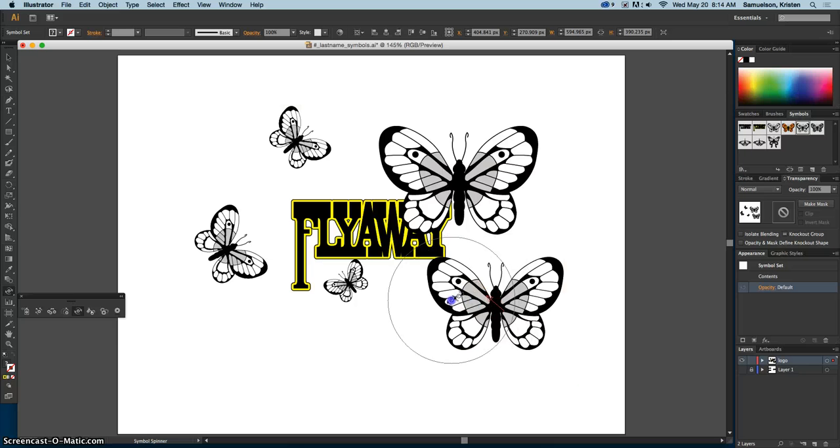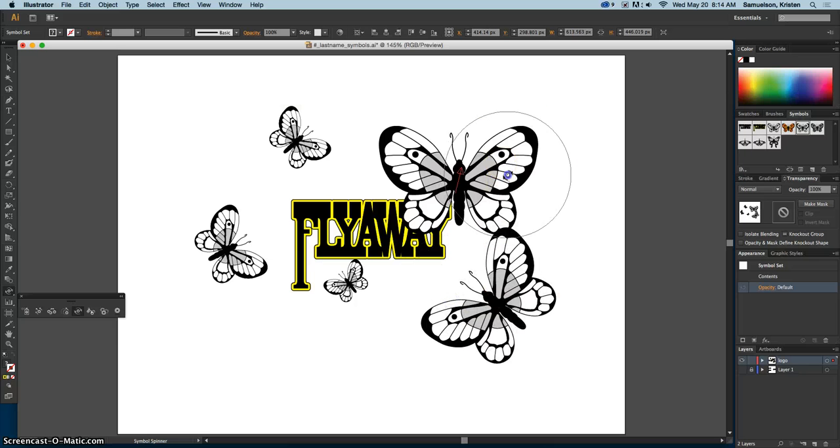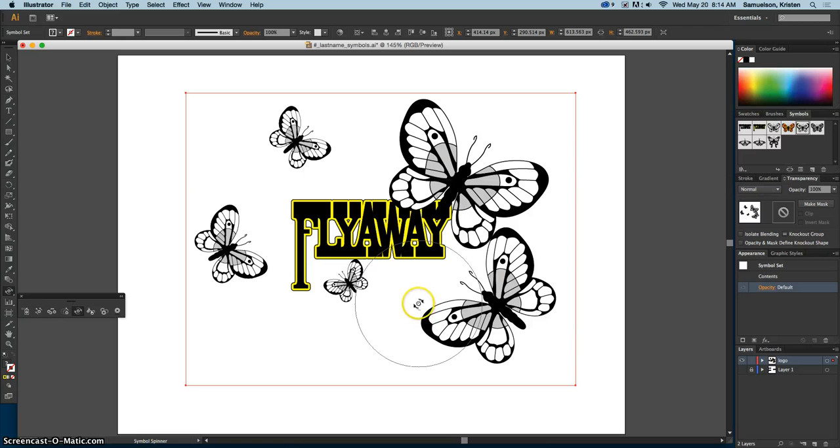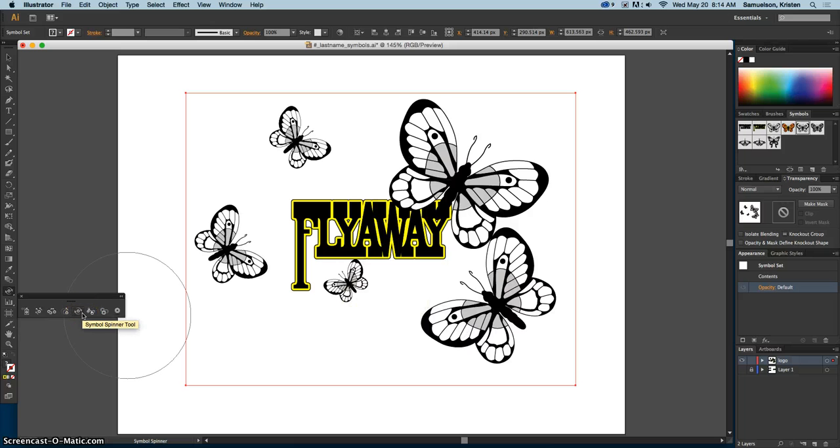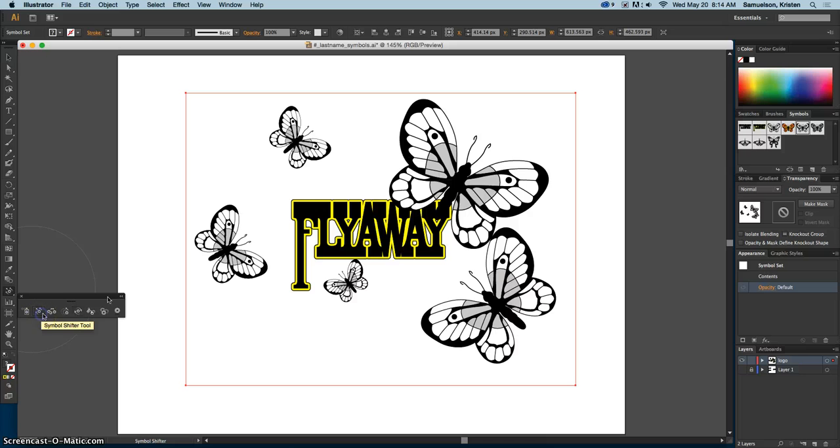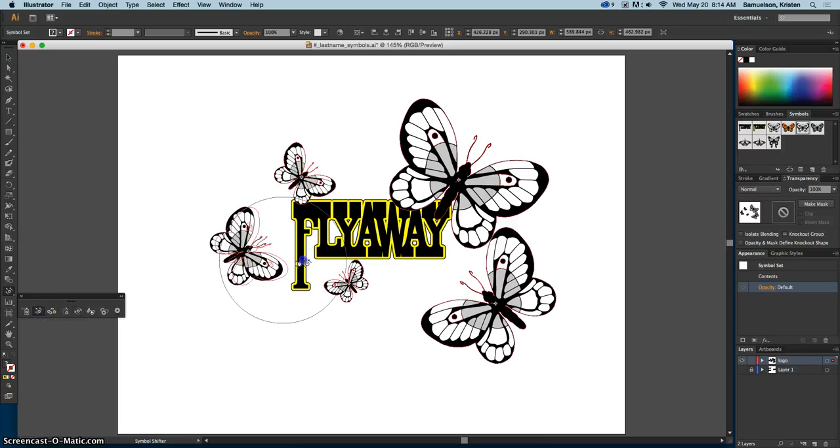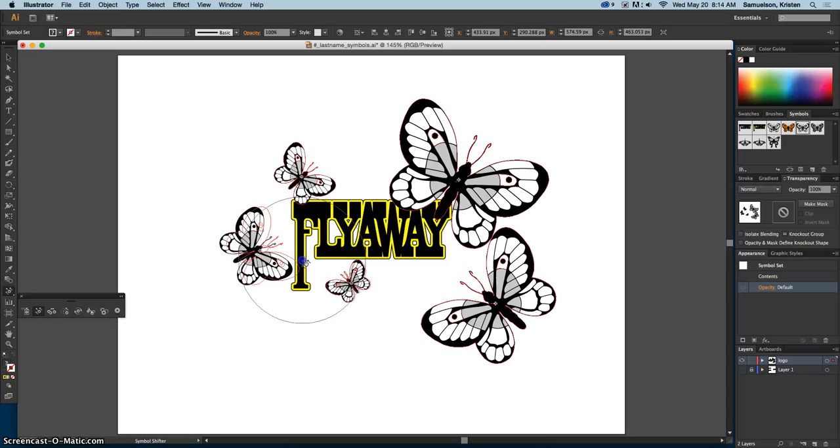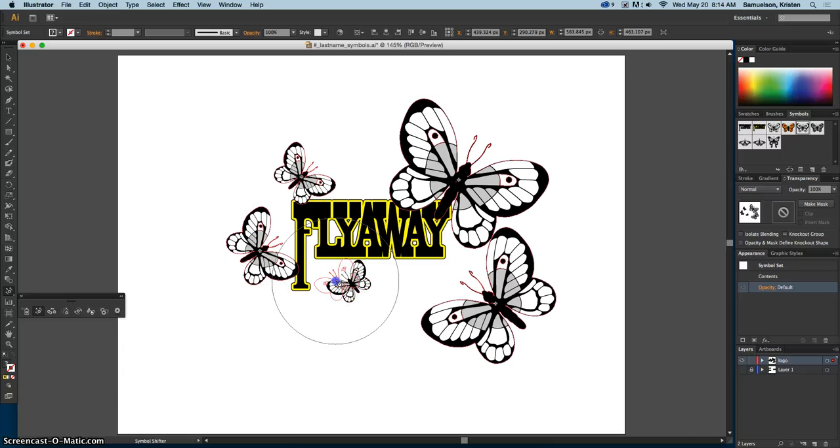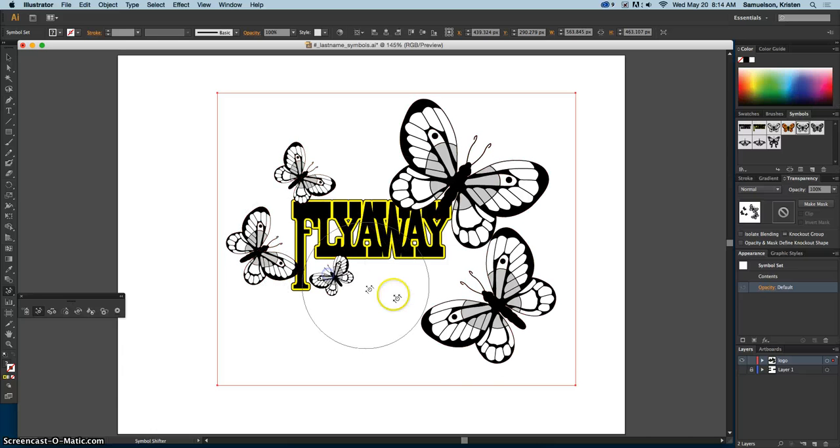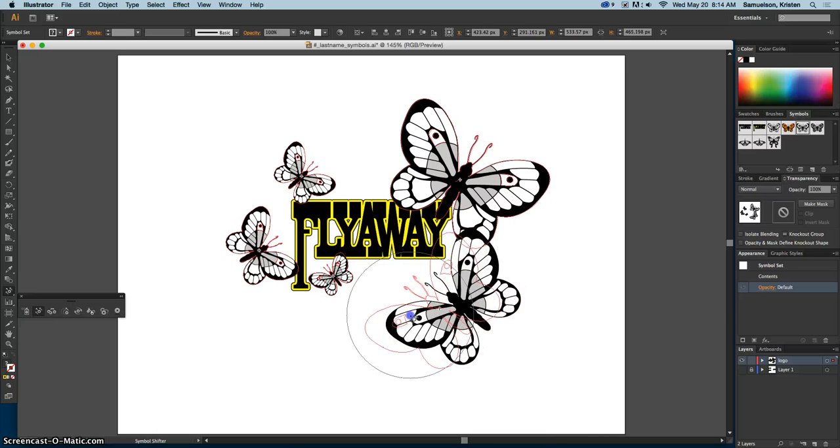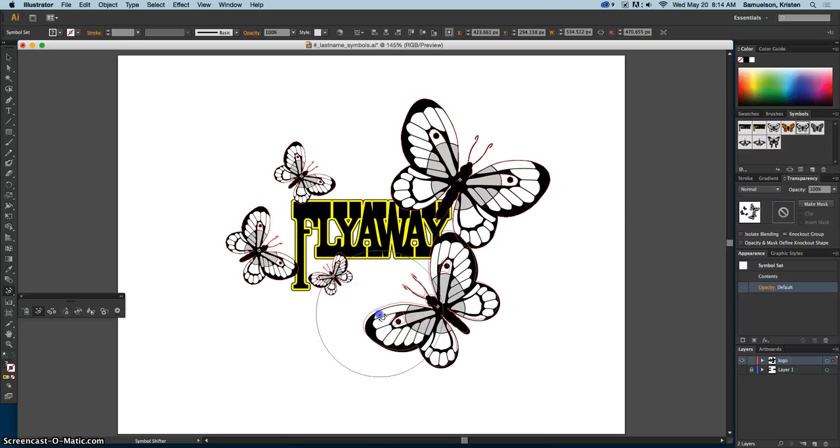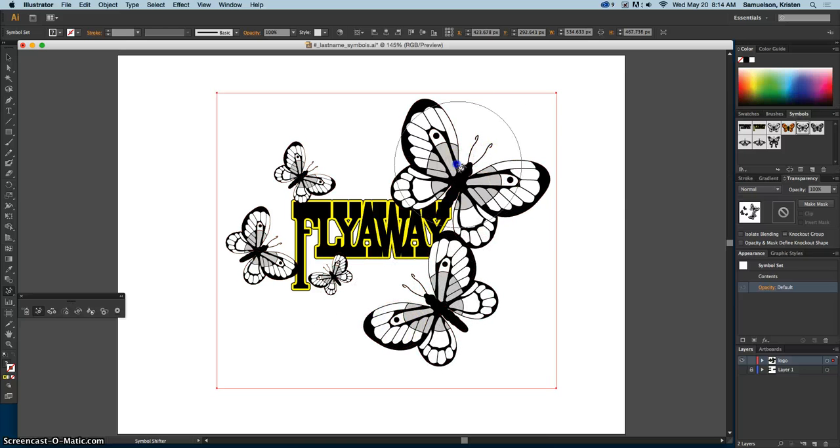You can position these however you would like. Now that we have done the sizer and the spinner, now it's time to go back to the shifter tool again, right here, and bring them in close.